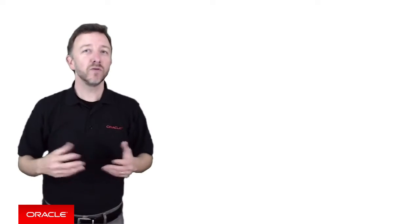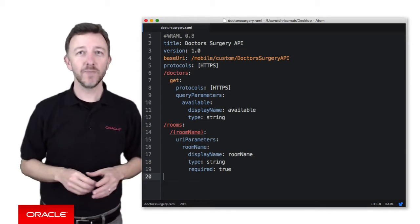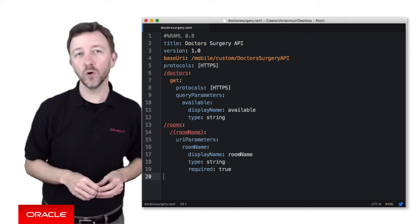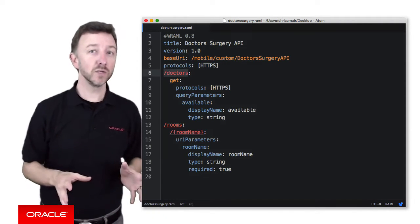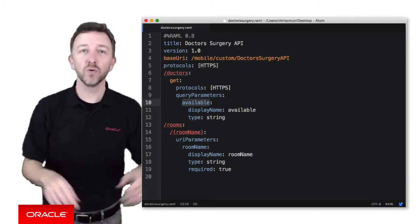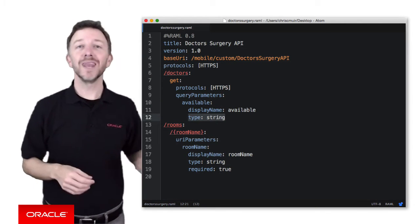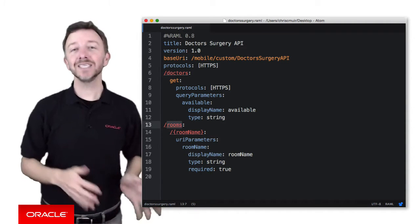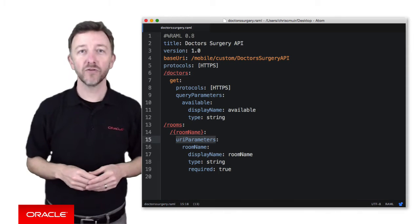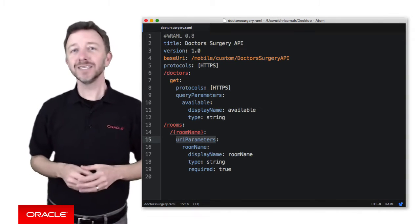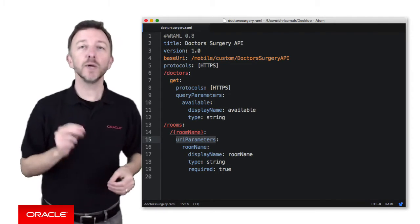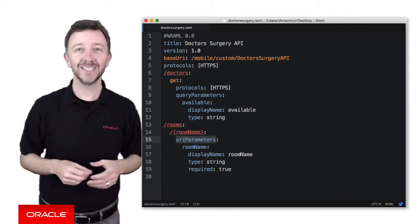We've already created a RAML file to describe these APIs. It's not 100% fleshed out, but it gives the basic structure we want to support. We can see the doctors resource, which optionally supports a URL query parameter called available of type string. Separately we support another resource, rooms, with a nested resource that accepts room name as a URI parameter path. So let's look at how we would use this RAML file in the MCS user interface to quickly define a custom API and its endpoints.